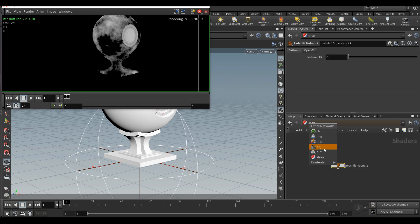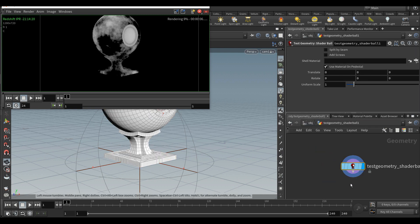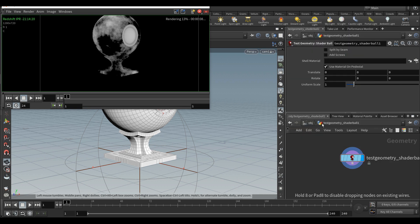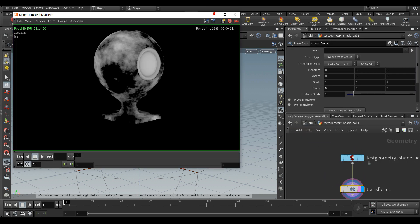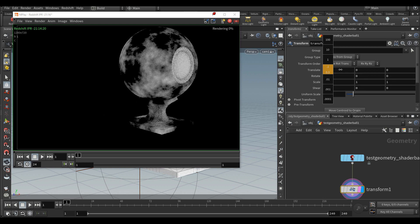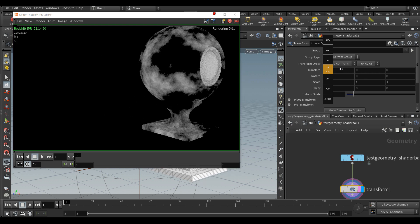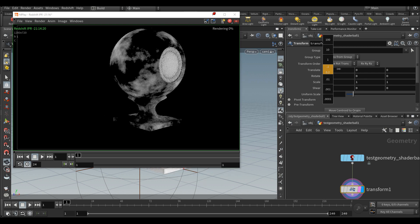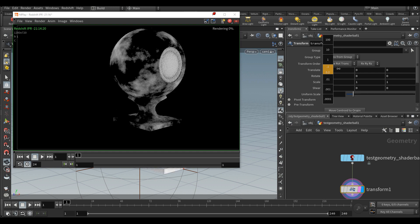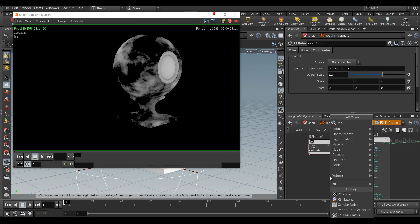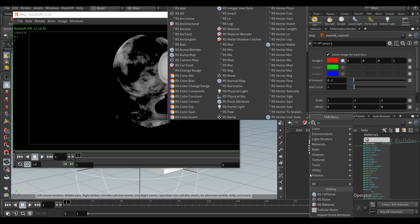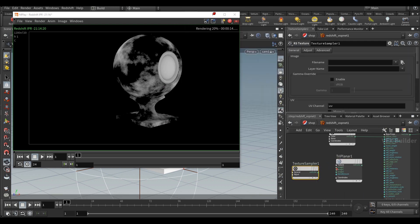Let's say we are happy with that. Let's go back to the geometry and apply a translate. What's interesting is that as soon as we keep changing the position of the object, the noise being a 3D procedural isn't following the object. We'll go back to that later. Let's create a tri-planar.